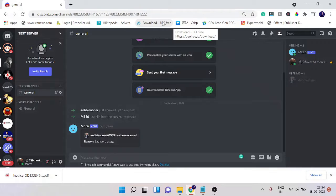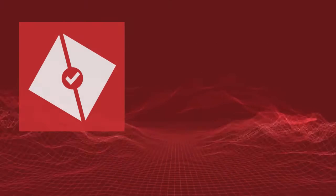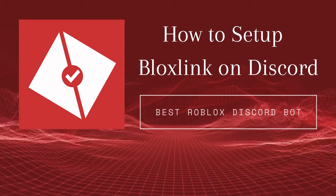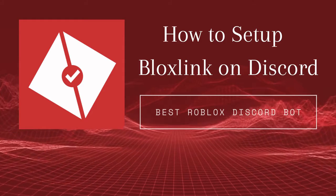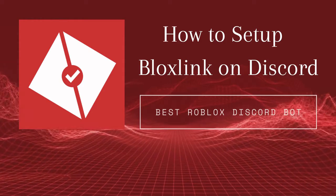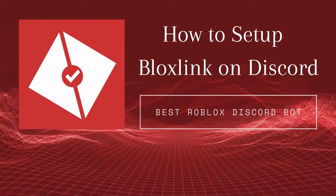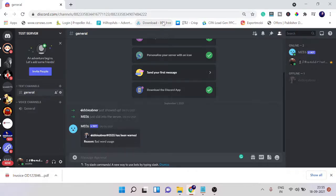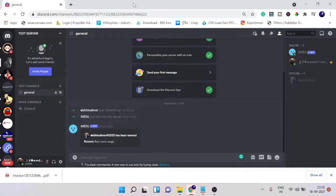Hey guys, welcome back to Sabro. In this video I will explain how to set up Bloxlink on Discord in 2021, which is a very good Roblox Discord bot. So first you need to come to the link.